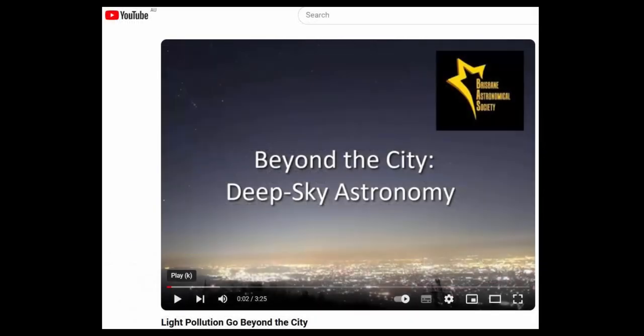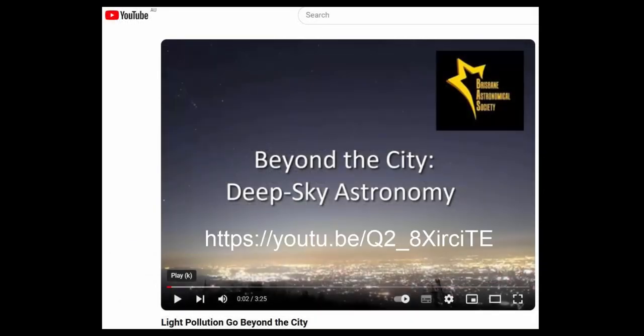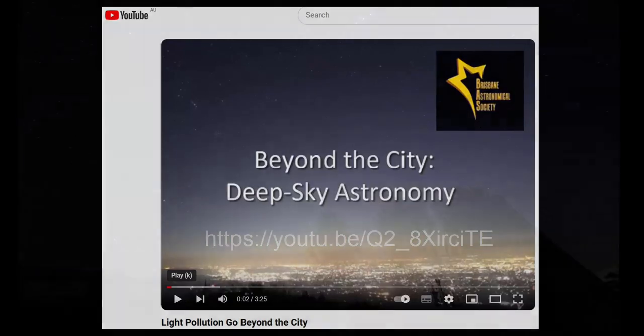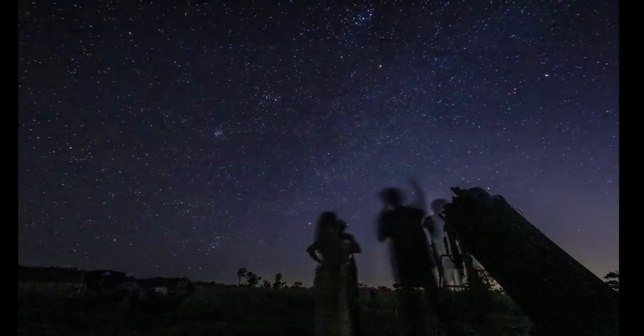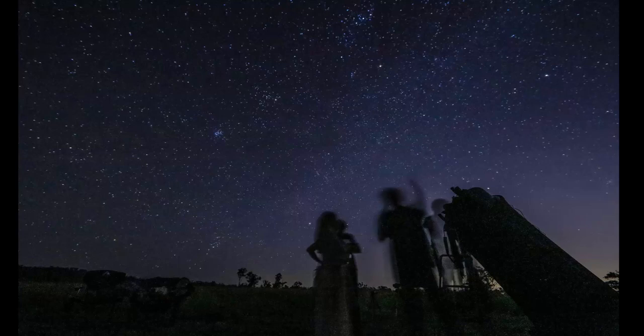You should also watch our video titled Beyond the City, Deep Sky Astronomy, to better understand how telescope observing of deep sky objects is severely impacted by urban light pollution. I also assume you are prepared to take your telescope to a rural dark sky location well away from city light pollution.